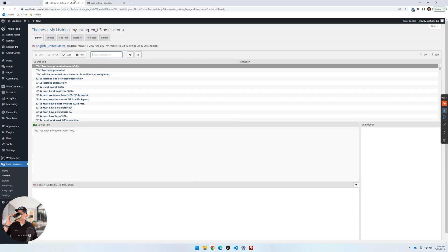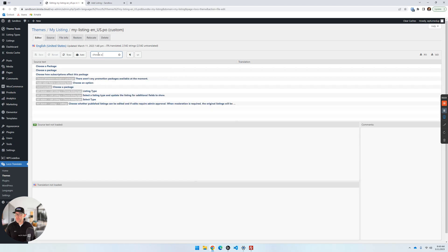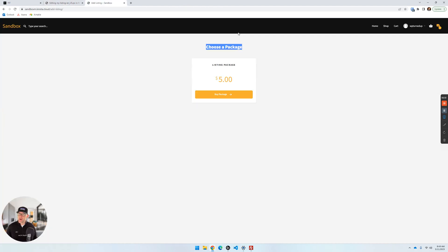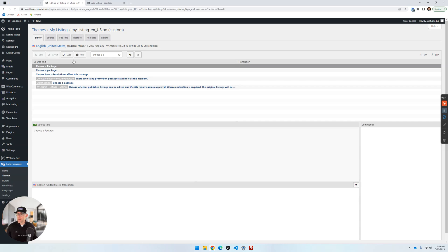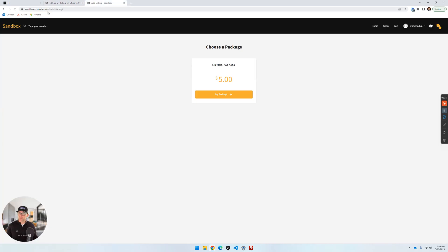On the Add Listing page you can see the 'Choose a Package' option. We're going to change this text. Go back into Loco and do a search for 'Choose a Package' — matching the case, C is capitalized, P is capitalized. The source text appears on the left, and down here under English is what we want to change it to. I'm just going to say 'Choose Package' — removing the letter 'a' essentially — and click Save.